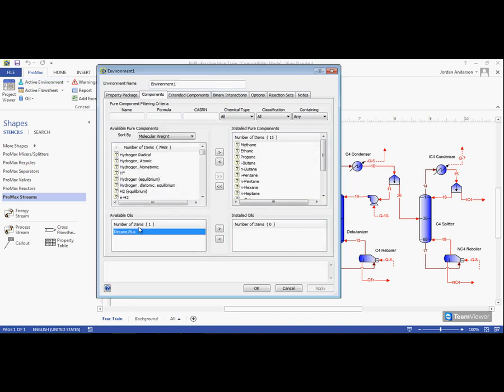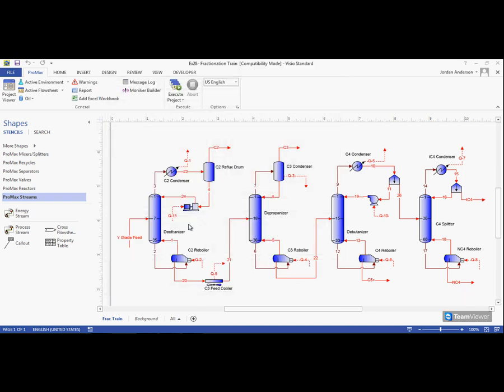we'll now see our created pseudo component underneath the available oils. Once I push that over to the right side, this will become an installed oil which will show up in our components list.